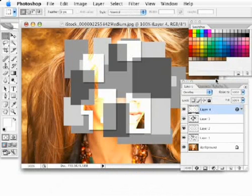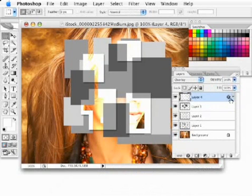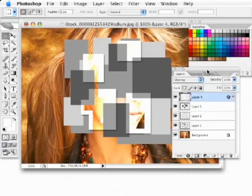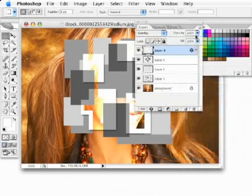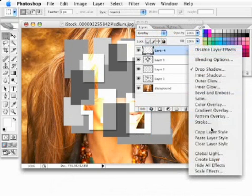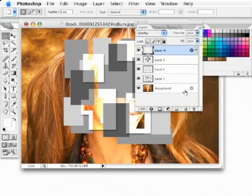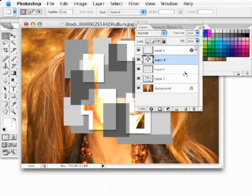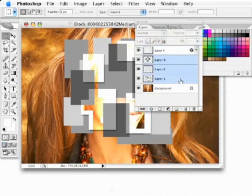Now I want to be able to apply that same layer style to all these other layers. I'm going to hold down my control key or right-click on that layer style icon, pull down this menu, and go down to copy layer style. I'm going to click on this layer.